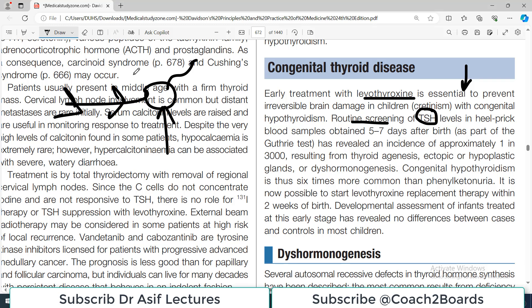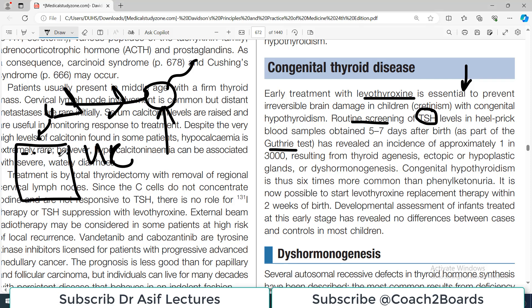Routine TSH screening happens in many countries. In countries like India, Pakistan, Sri Lanka, and Bhutan it is not very routine, but in the UK for example, they will do a heel-prick test on the baby within the first 5-6 days. They take a drop of blood from the heel onto a card — this is called the Guthrie card or Guthrie test — for initial screening.